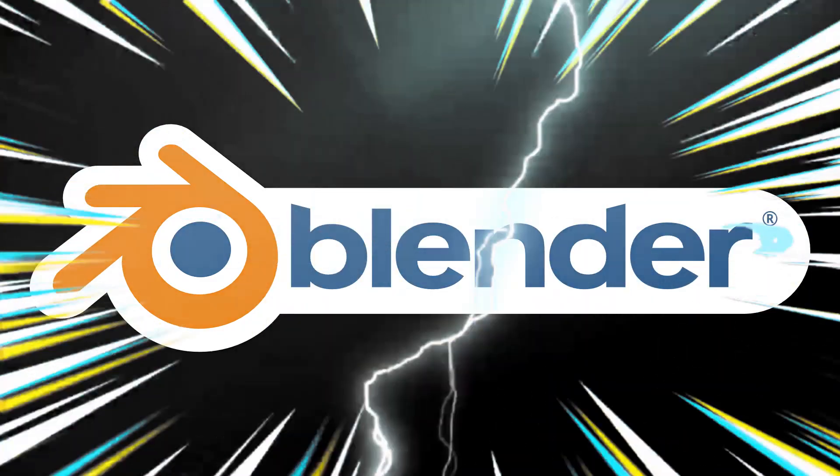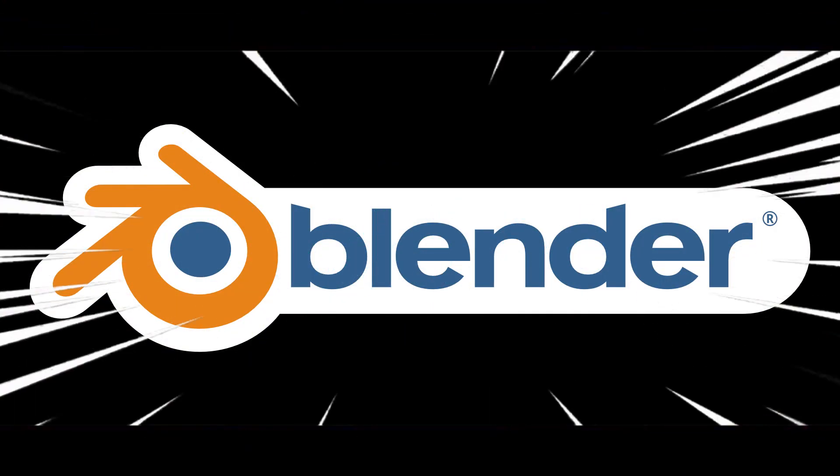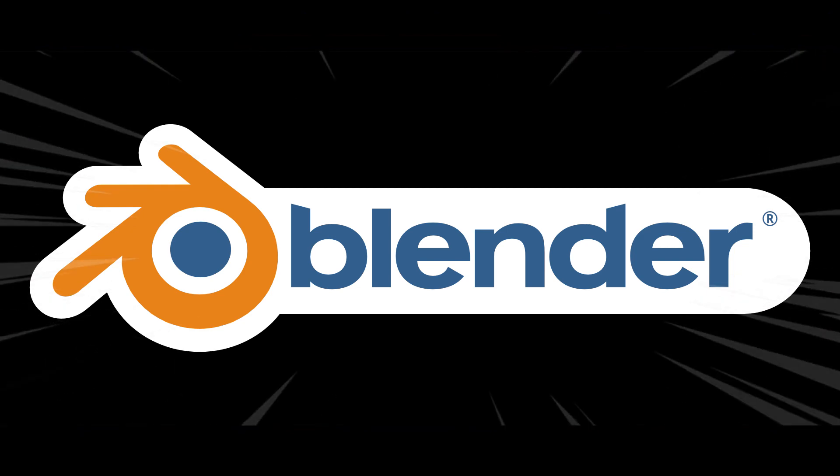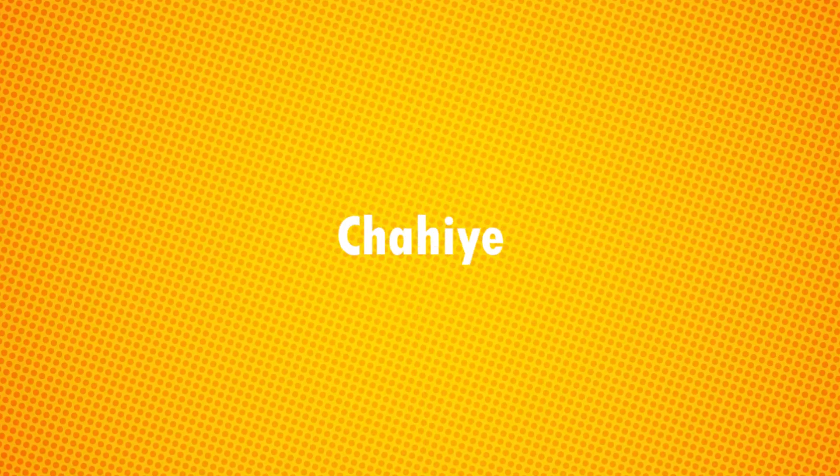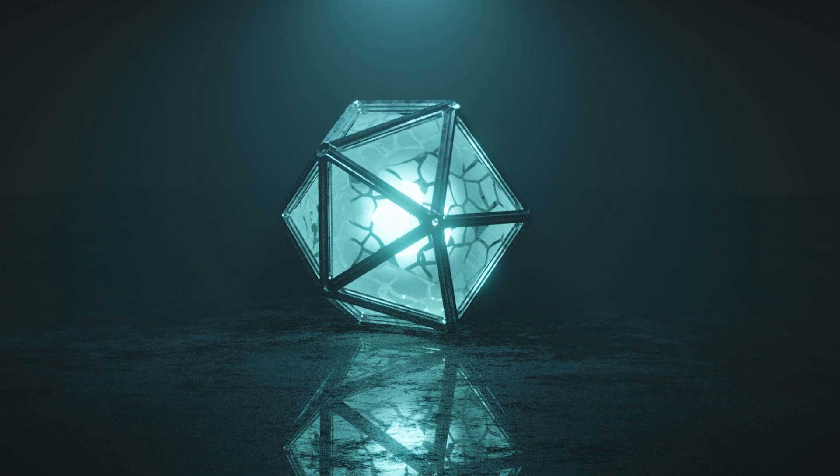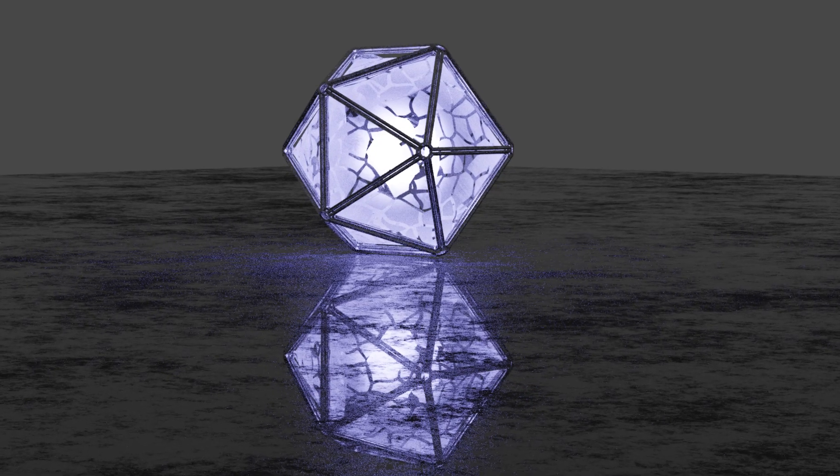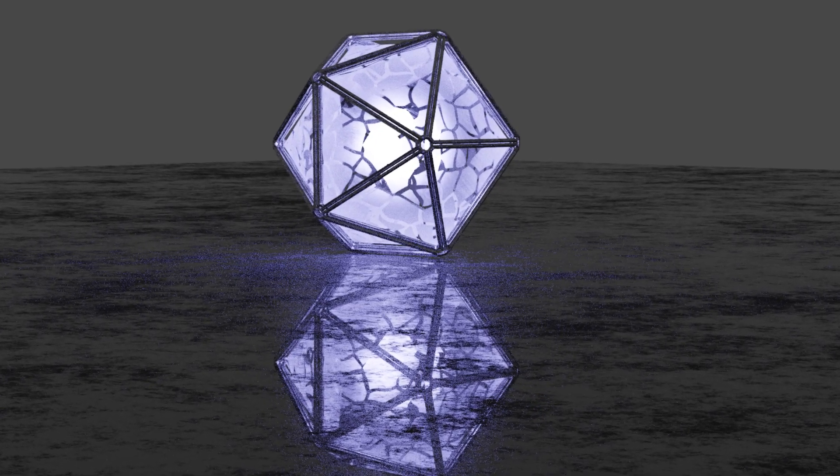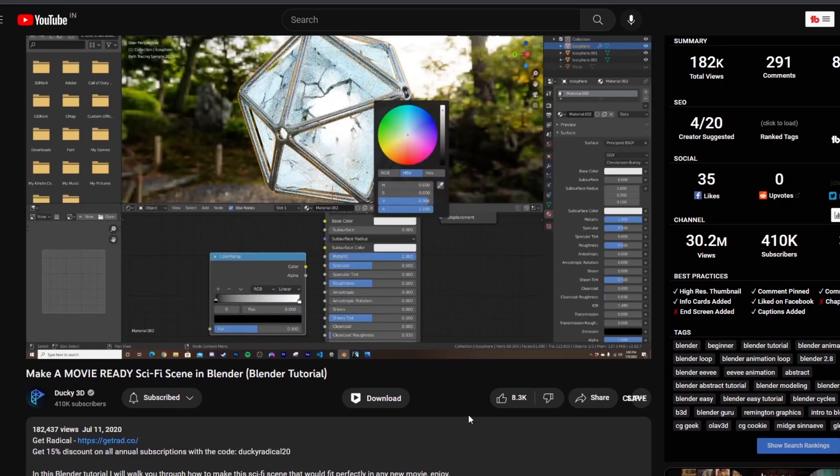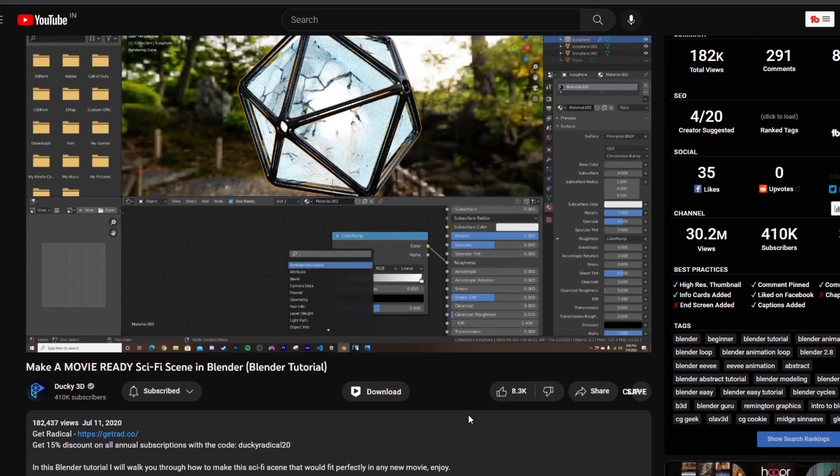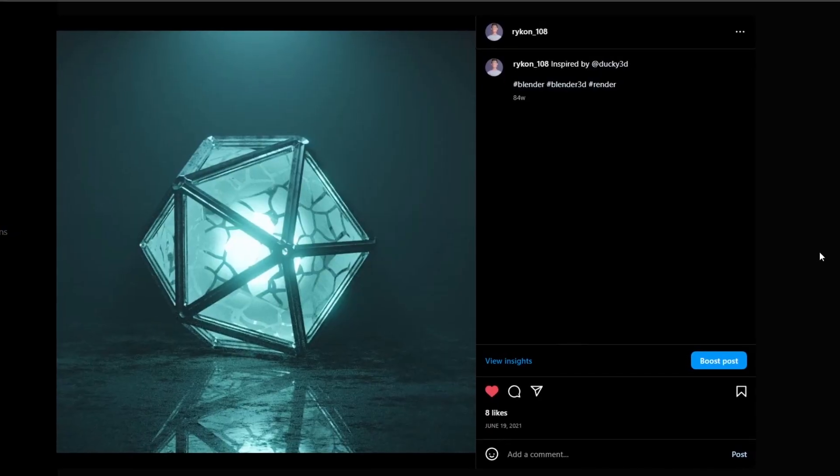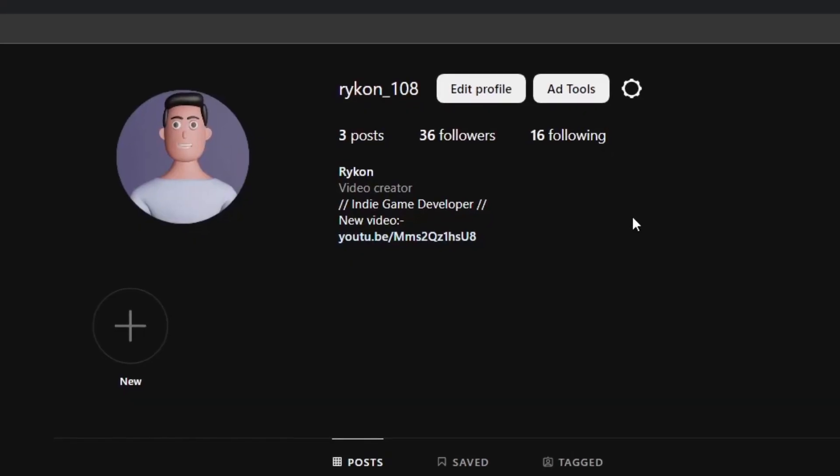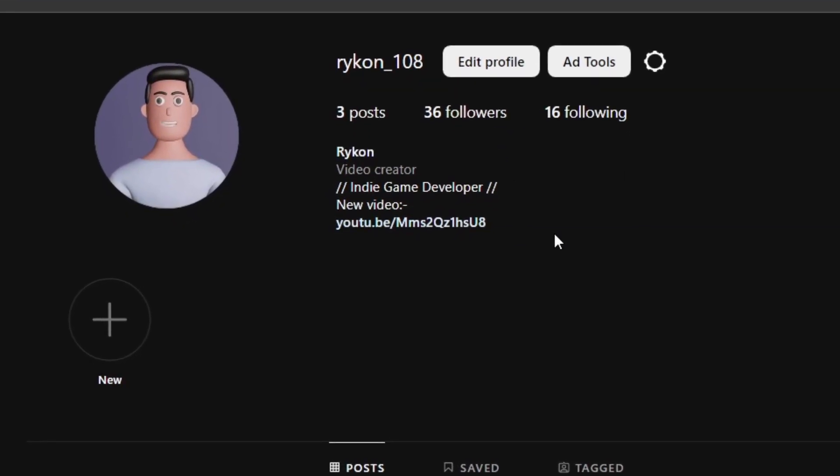So I wanted to create a 3D render for inspiration and reference, and I got a reference from my old render which I made about 2 years ago. I made this render for a video of Ducky 3D and posted it on Instagram. You can follow me on Instagram, by the way.